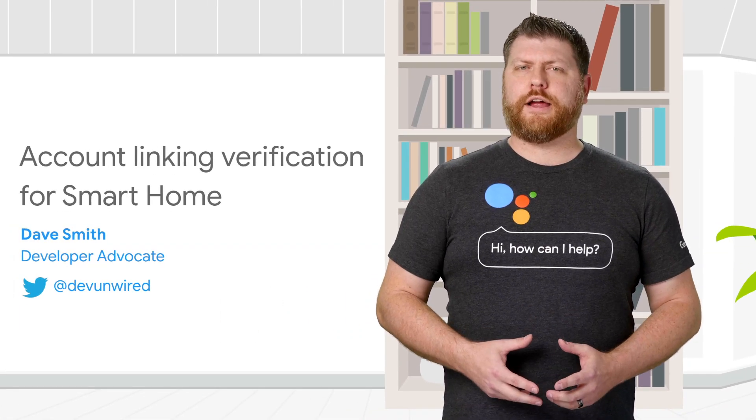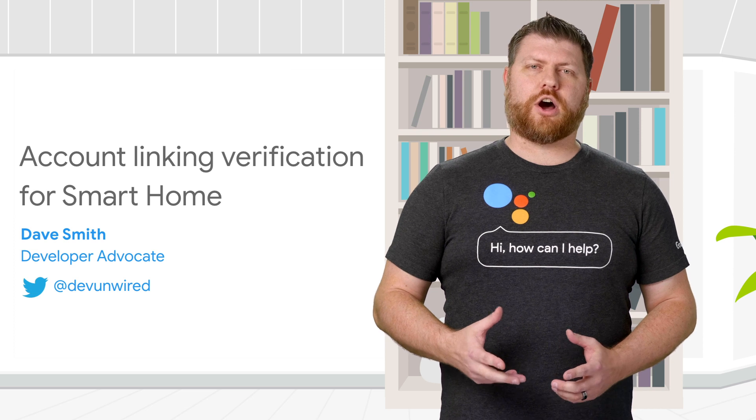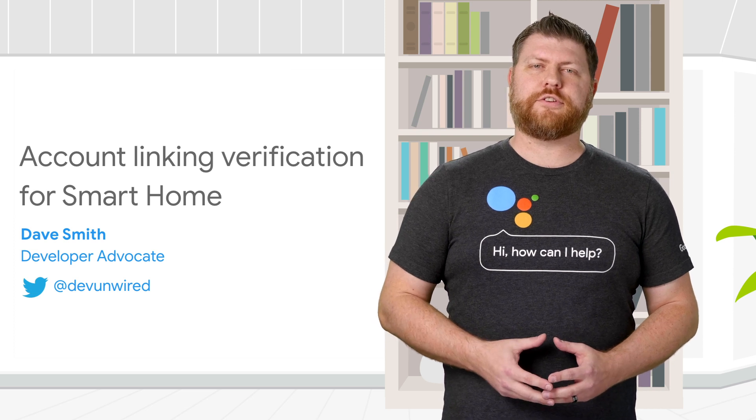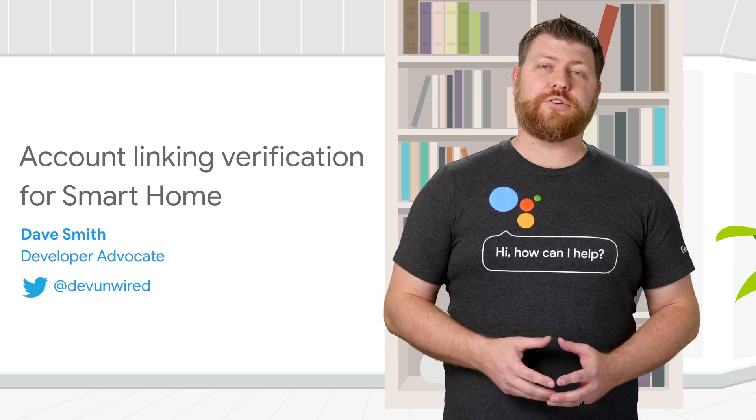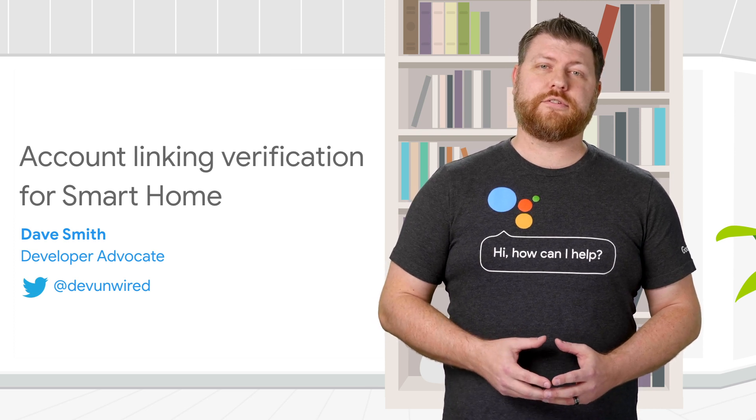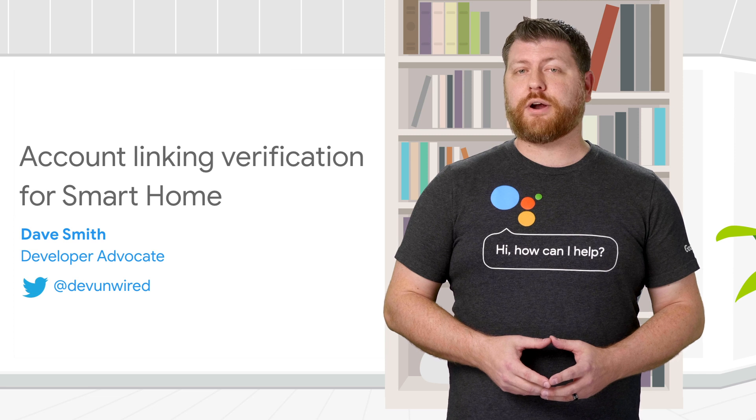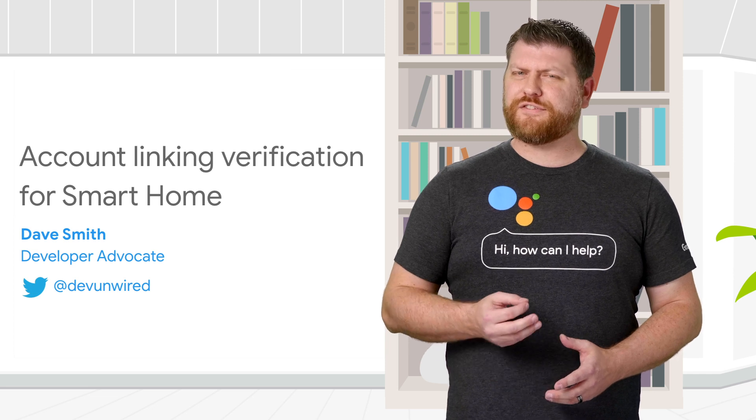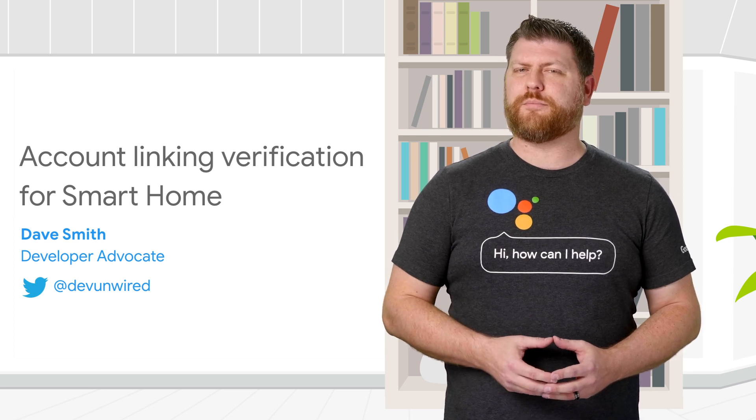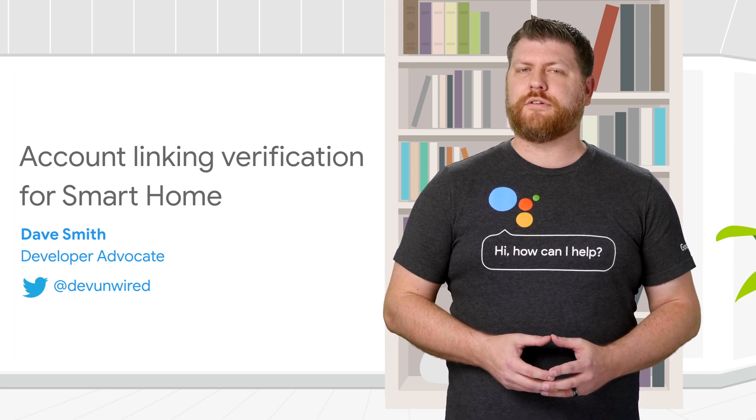Smart Home Actions rely on account linking to authorize the Google Assistant to access a user's devices. Account linking is a multi-step process that can be difficult to debug in production.